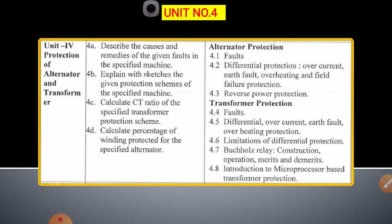Unit 4 covers protection of the alternator in Part A and protection of the transformer in Part B. In Part A, we study what is meant by an alternator, the different faults on the alternator, and the different protection schemes: differential protection, overcurrent or fault protection, overheating protection, and field failure protection. Part B covers different faults, causes of faults on the transformer, and protection schemes including differential, overcurrent, earth fault, and overheating protections.